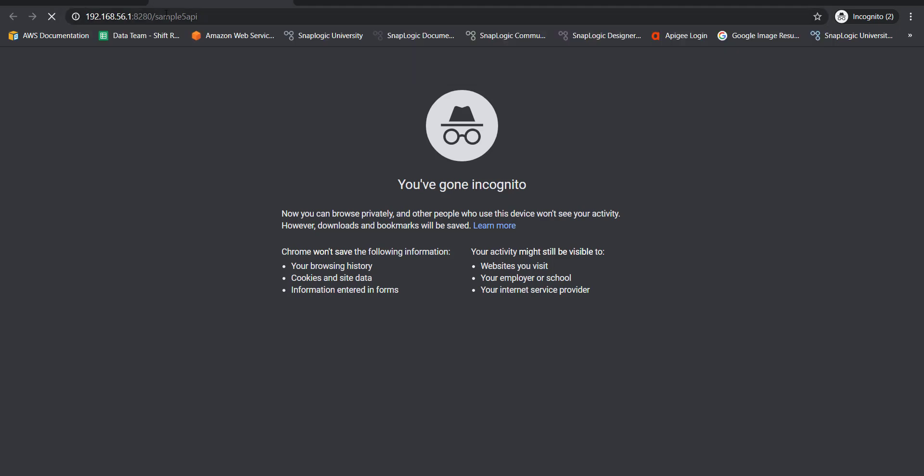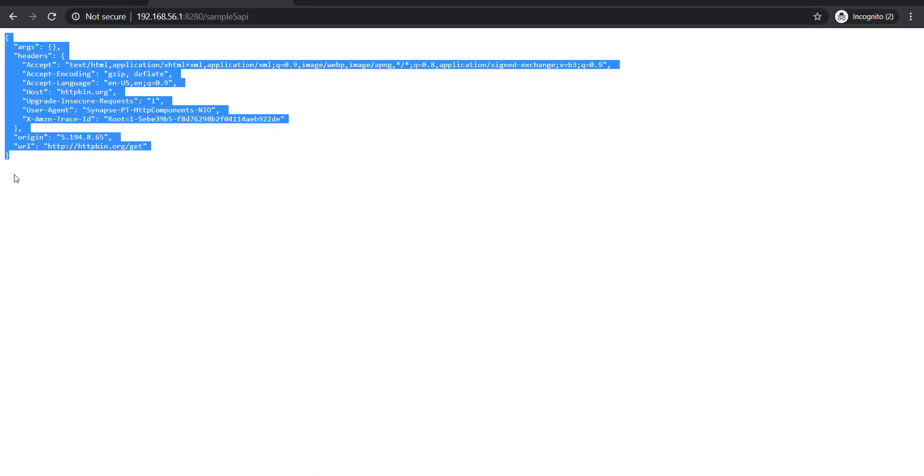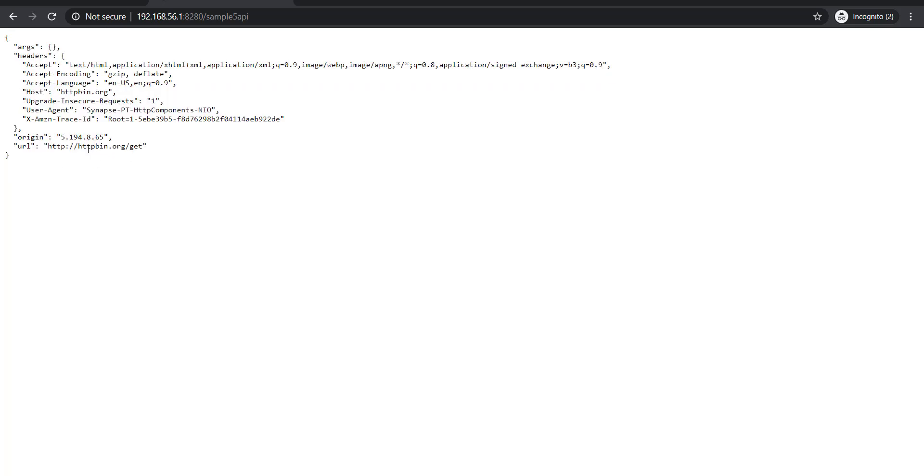Yeah. So as you can see, now we got a response and this response is from httpbin.org/get. So when you get this response, this indicates that you've actually invoked a sample 5 API and then using the address endpoint, we invoked a backend API and this is the response that we got.